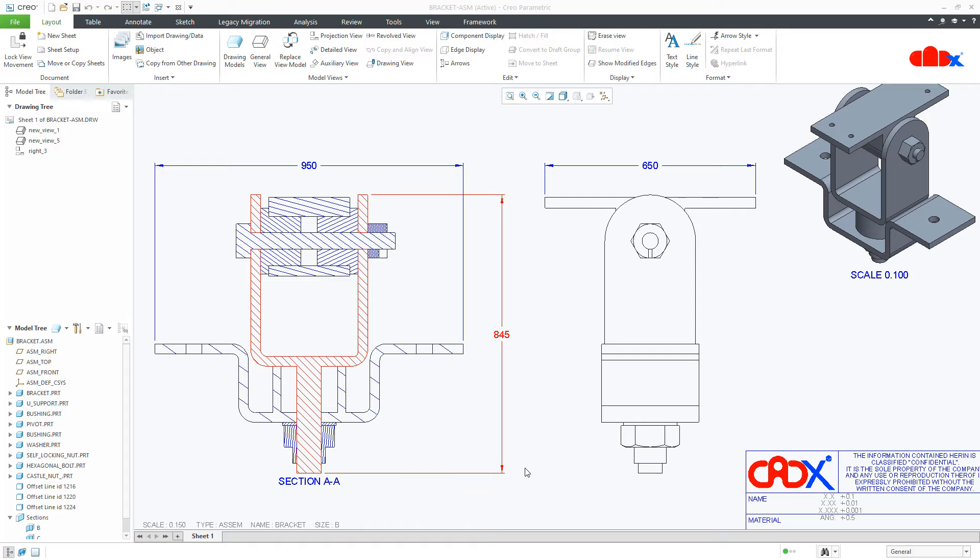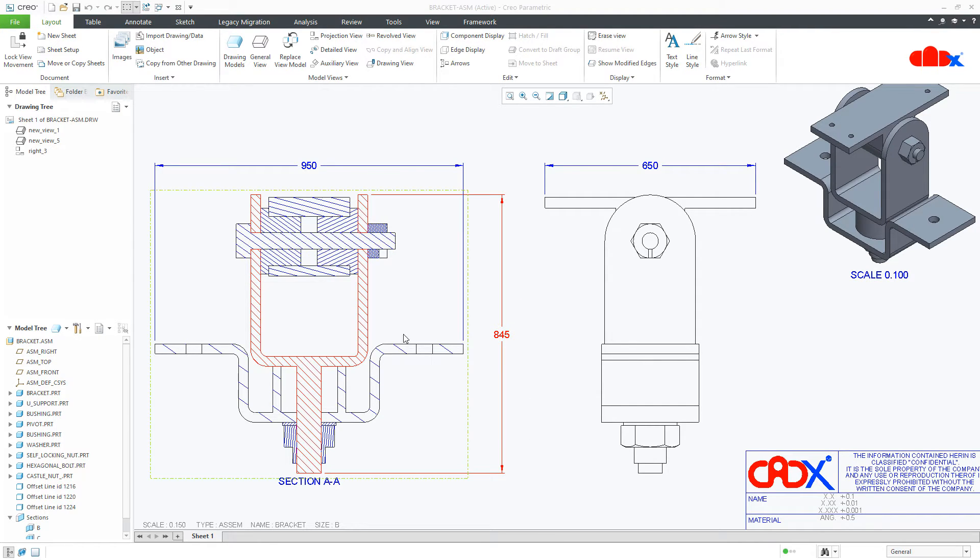Hello friends, Satyendra here and in this video, let's change the dimension color, the component color and the hatching color in Creo Parametric. So let's get started.